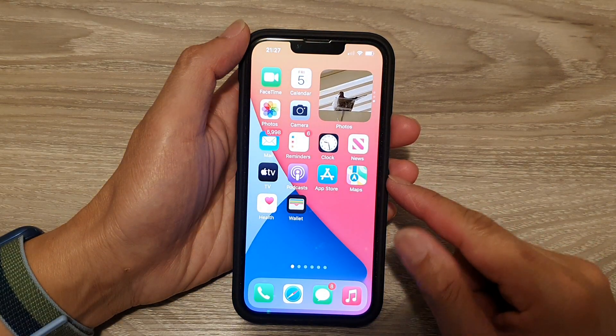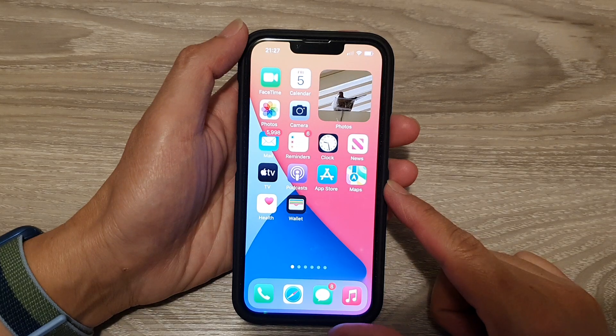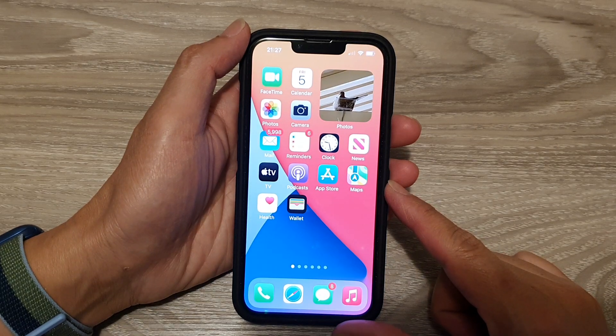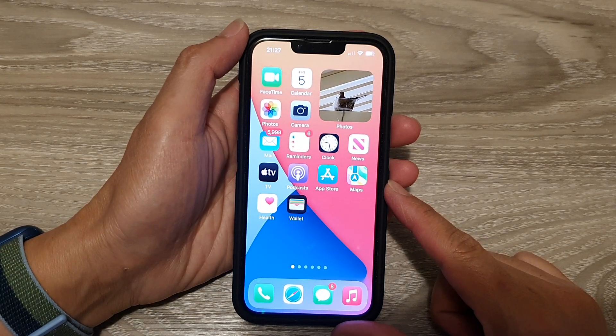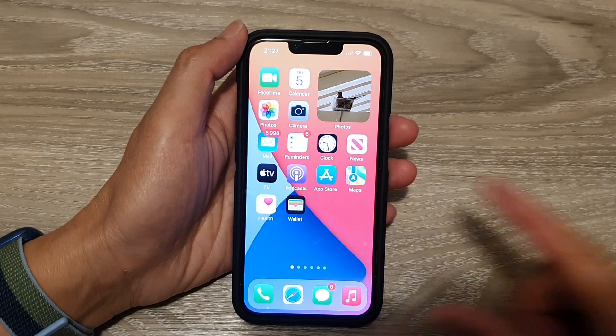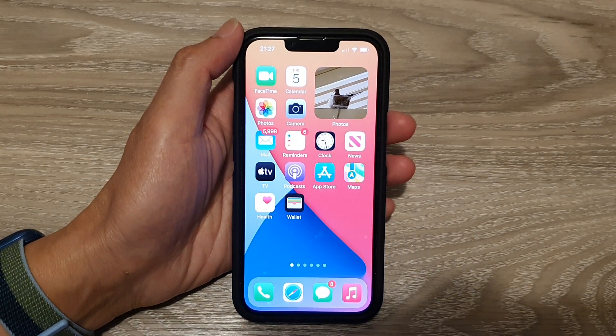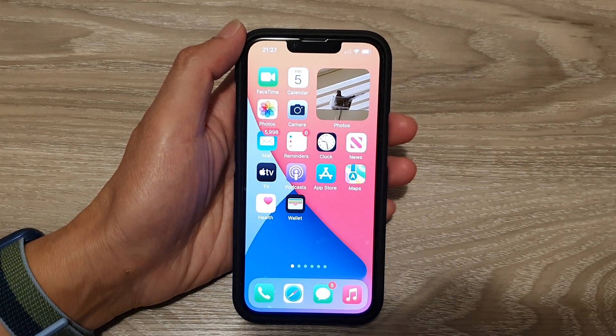Swipe up to go back to your home screen. And that's it. Thank you for watching this video. Please subscribe to my channel for more videos.